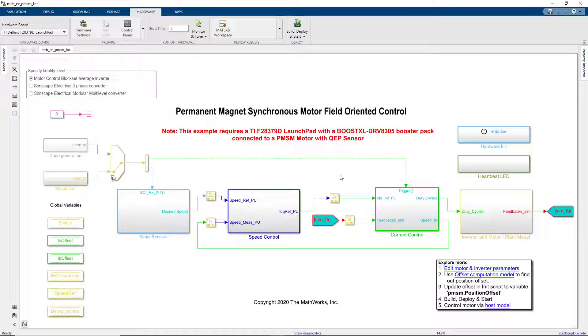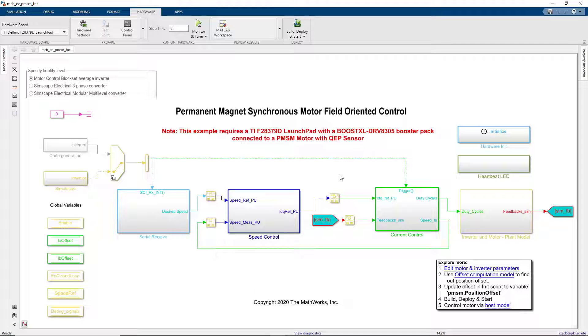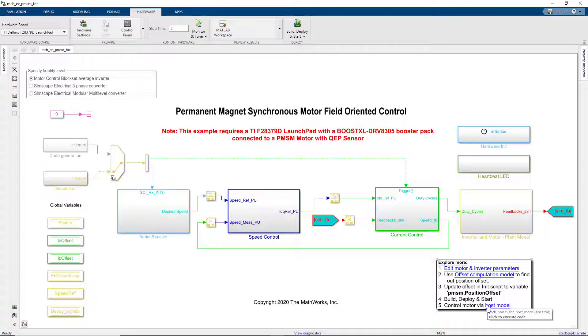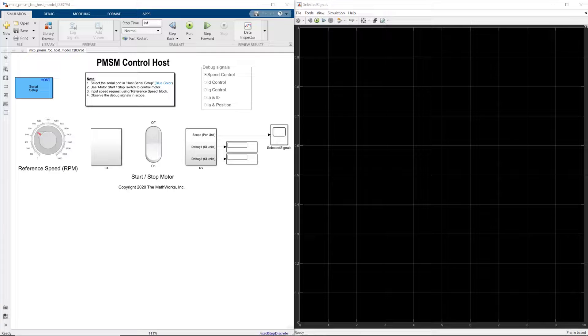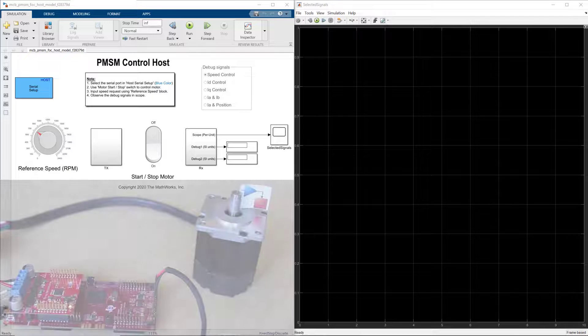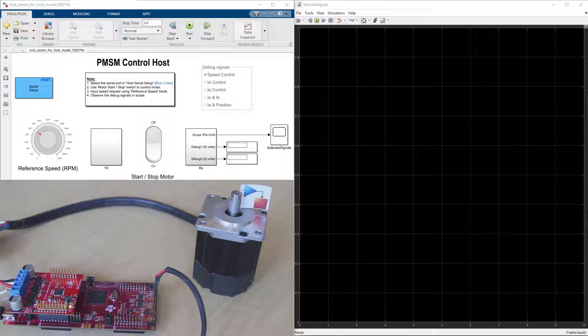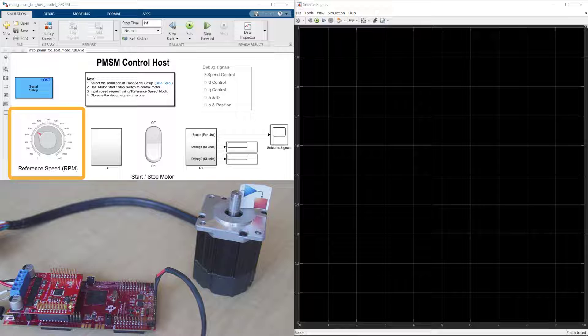Now that we programmed the microcontroller, let's open the host model, which runs on my laptop. This model lets us set the desired speed for the motor shaft using this knob, where we specify speed reference in RPM.